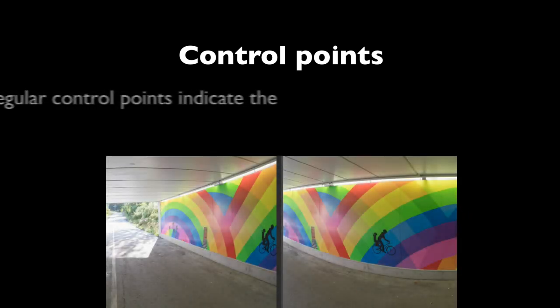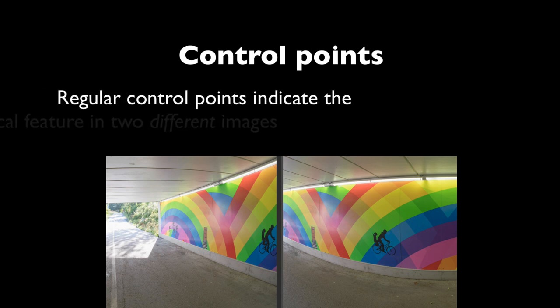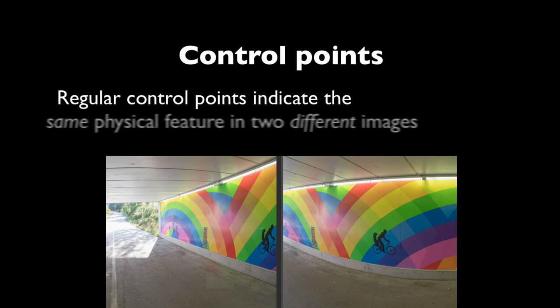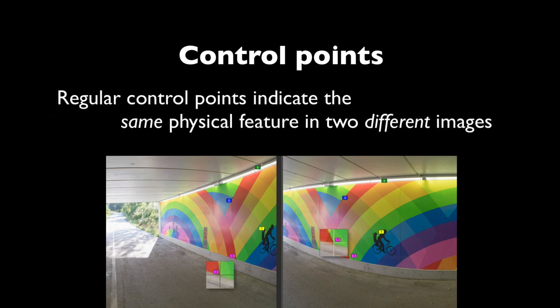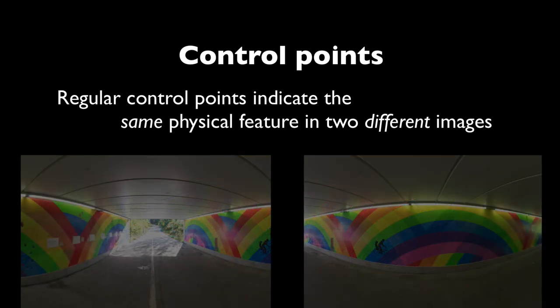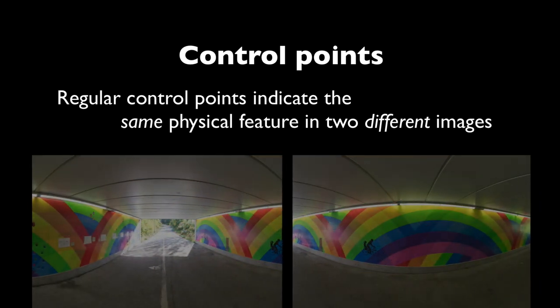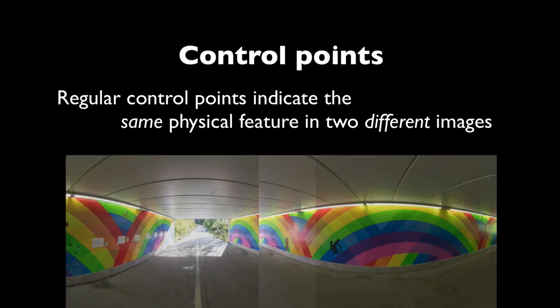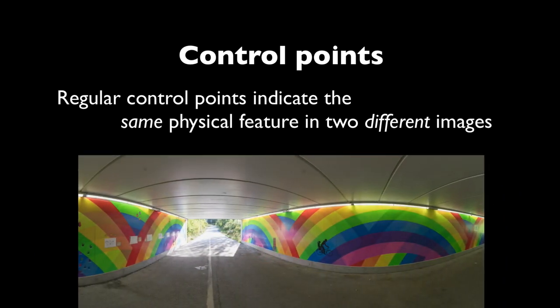So let's start talking about control points. This is a really crucial concept. What are control points doing? We use those to indicate the same kind of physical feature that shows up in two different images. By pinpointing that particular feature in two different images, PTGUI then knows how these two images relate to each other.